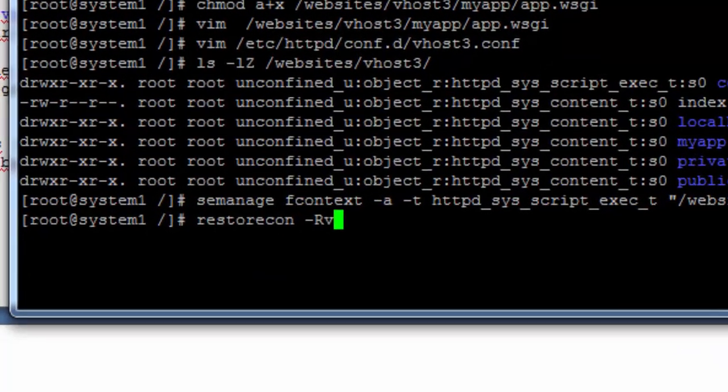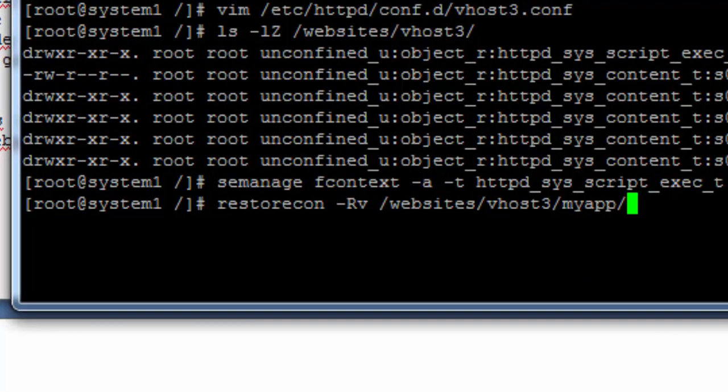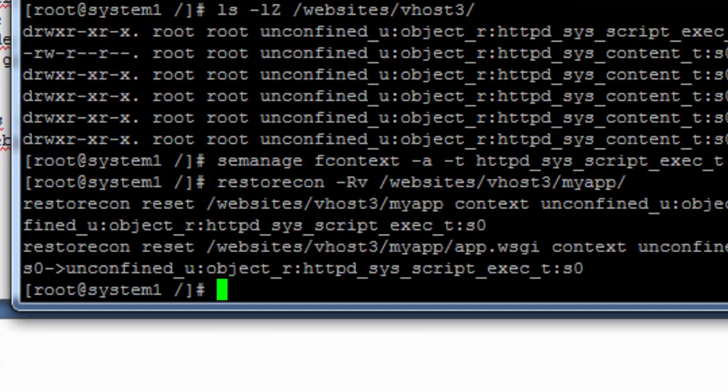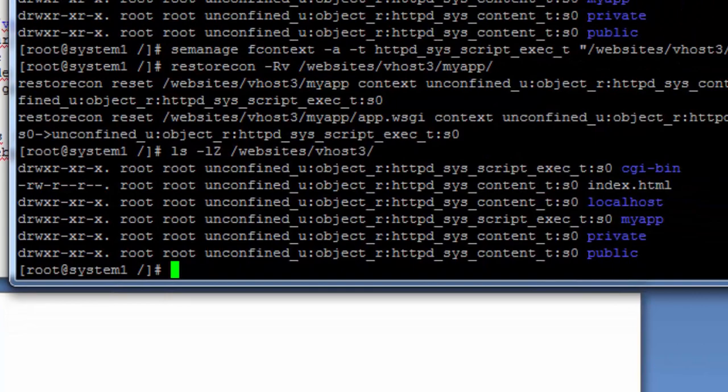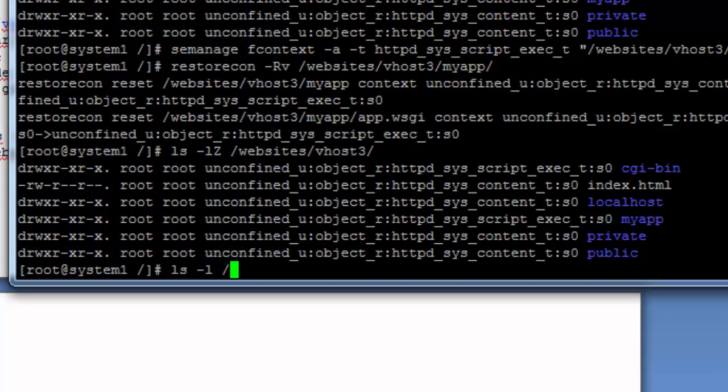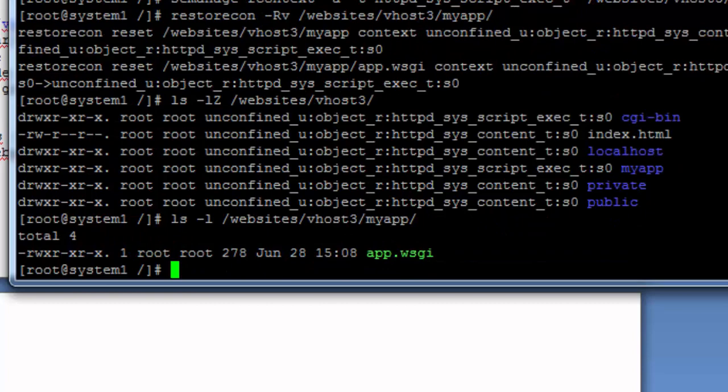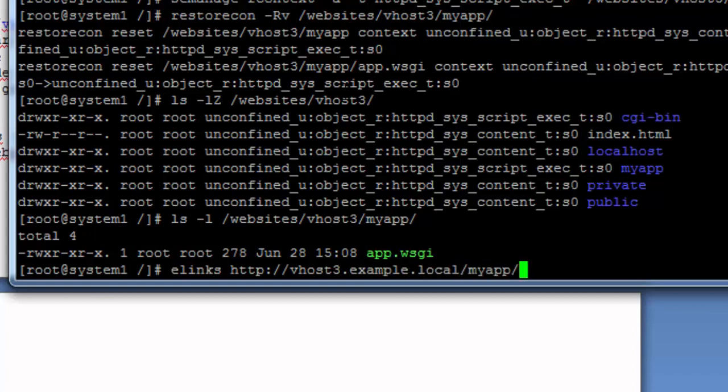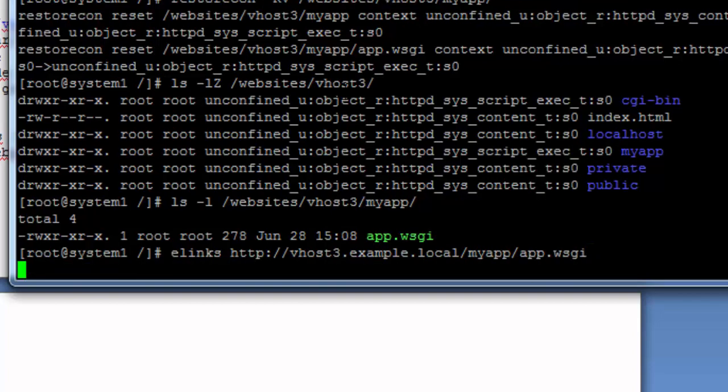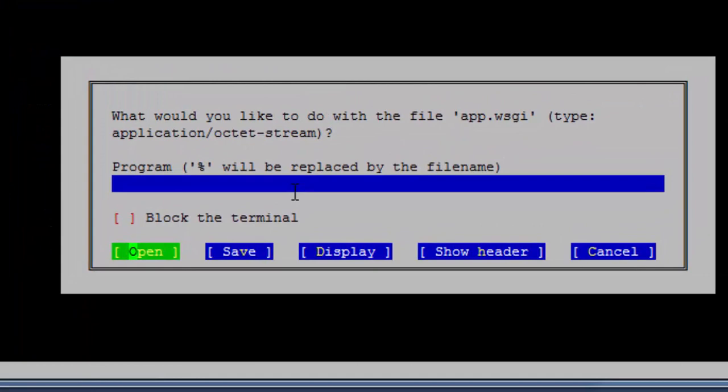And the restore command. Now, let's see Linux context, looks okay, this is also executable. Let's try Linux. Now we can display it.